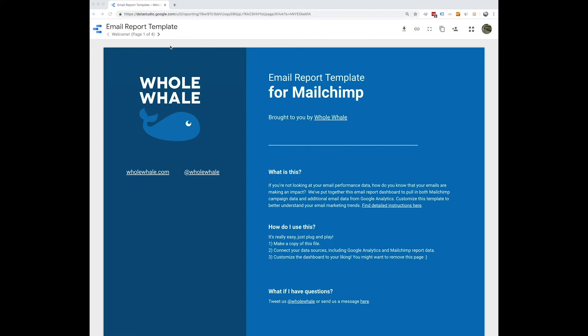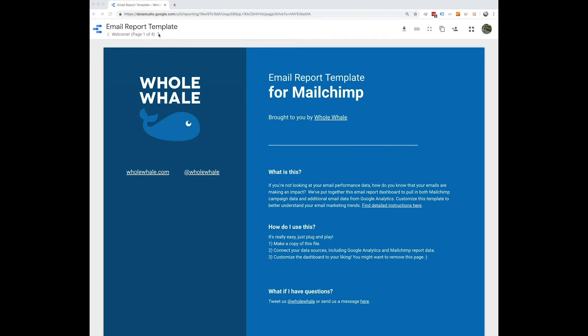So this is really just a jumping off point. On the first page, it's just going to be a big email report performance overview. So this is going to give you an overview of each individual email campaign you sent, including the send date, the day of week it was sent, the subject line of that email.